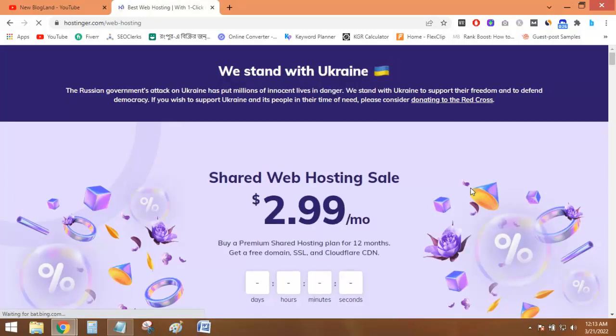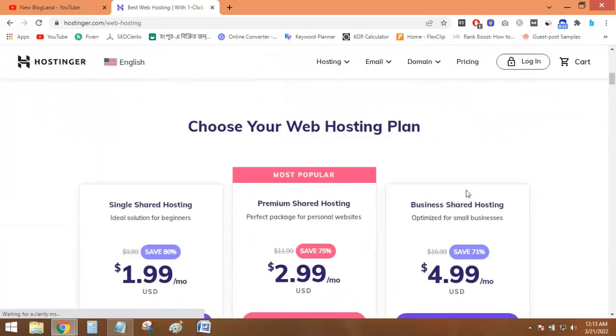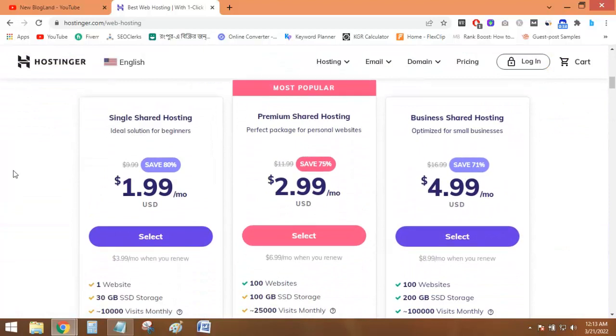And here you can see a sale is going on, which is $2.99 per month, which is the ultimate plan for professional website building service.